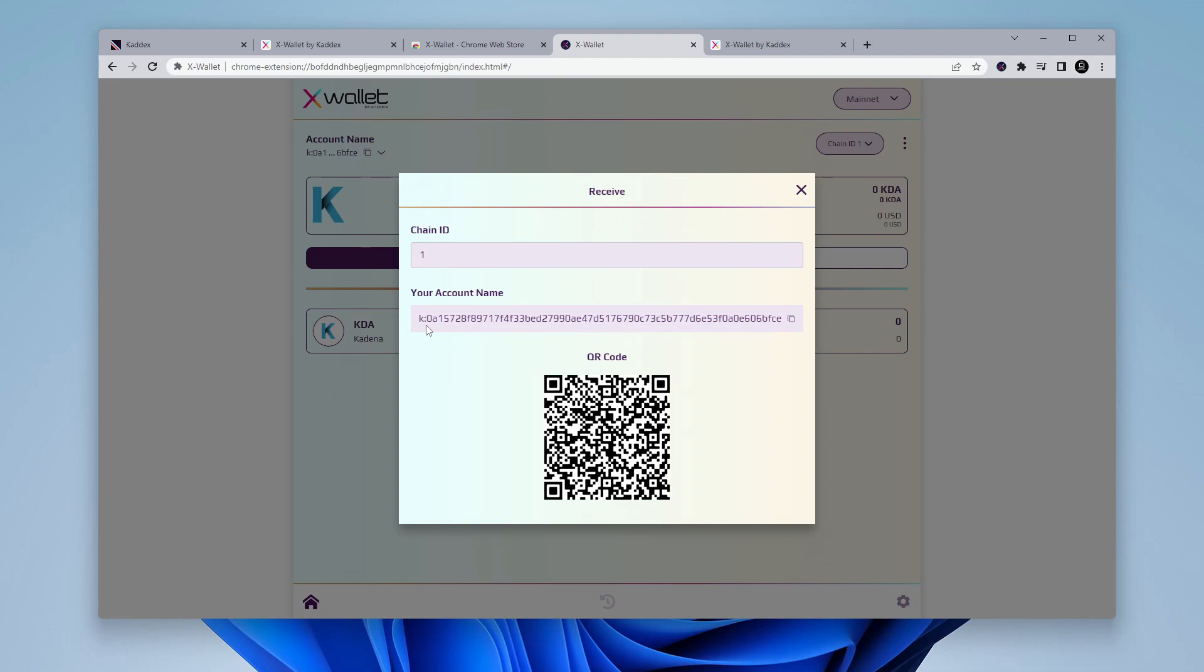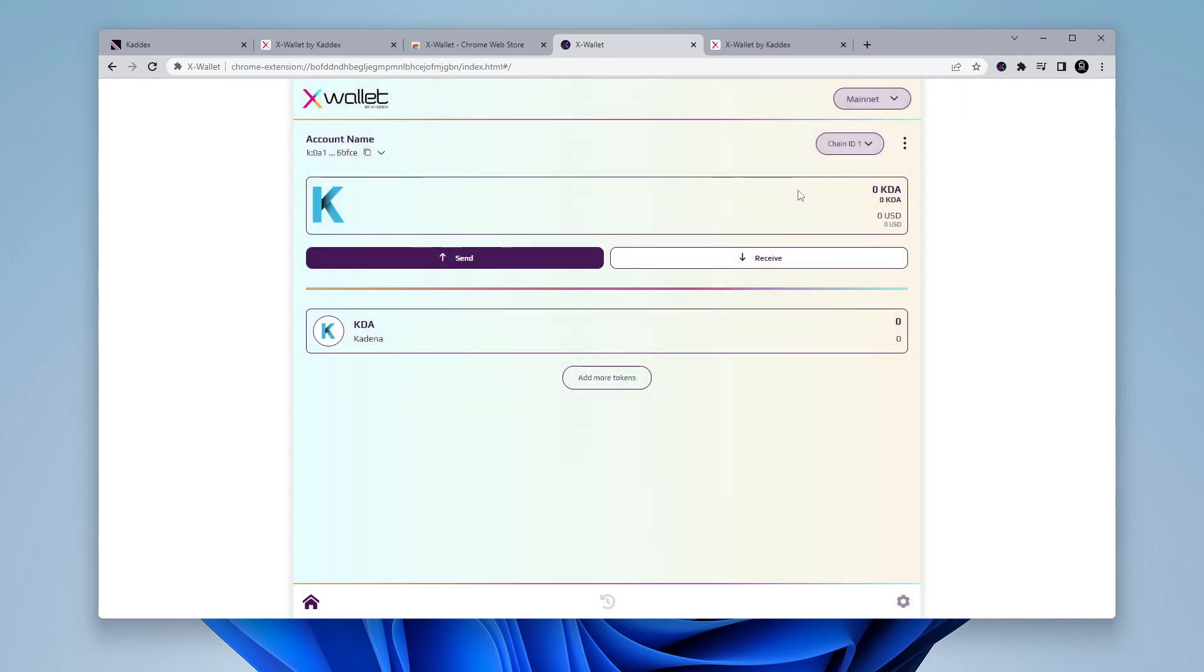And then this is going to be your account name, always make sure that you include the key. It's kind of standard, but make sure you include the key in the address, which you can just easily just click on the copy button over here, and then paste it wherever. Or you can just show the QR code to the person that's going to be sending it to you and go ahead and close that.